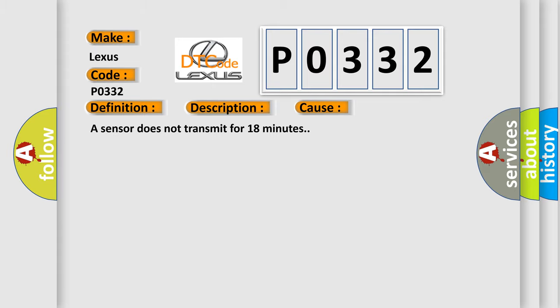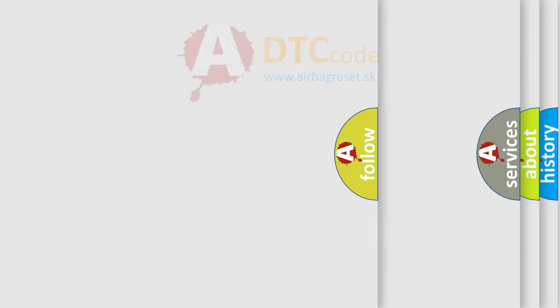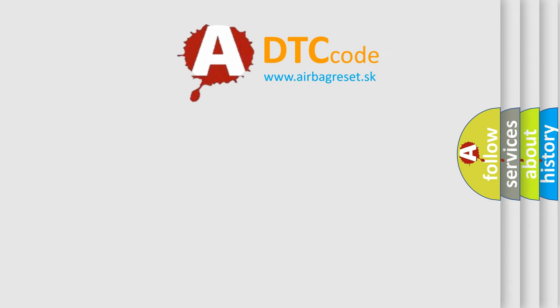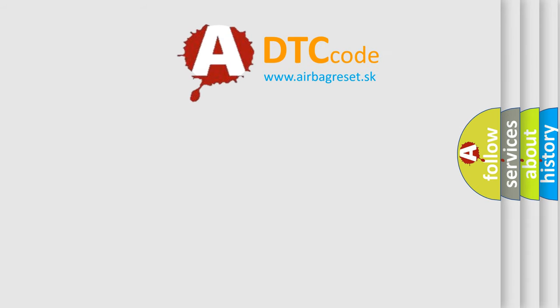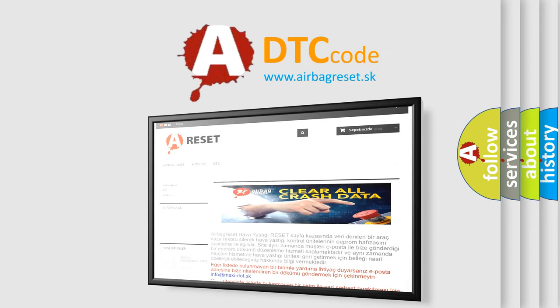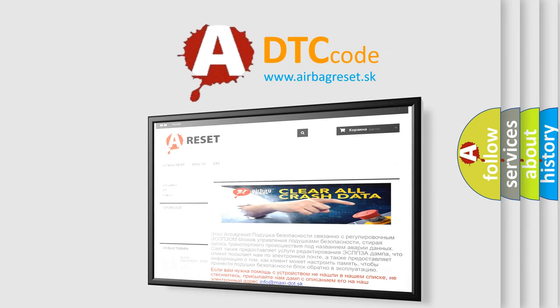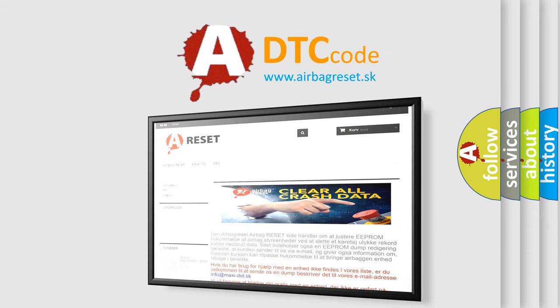The Airbag Reset website aims to provide information in 52 languages. Thank you for your attention and stay tuned for the next video.